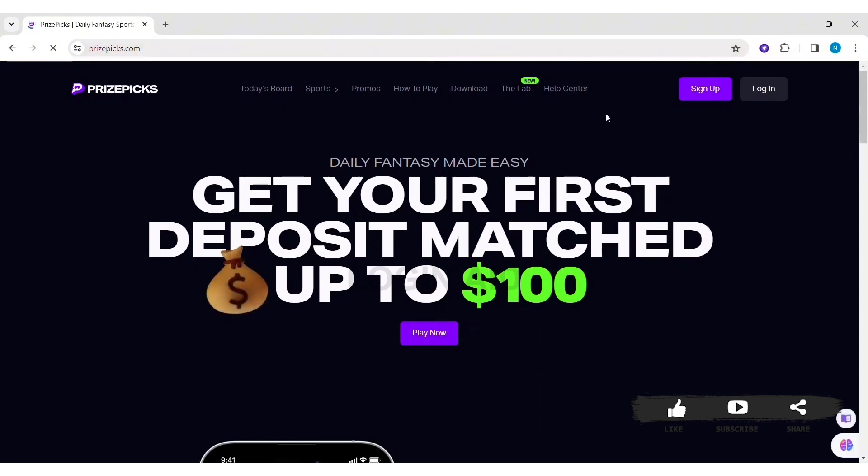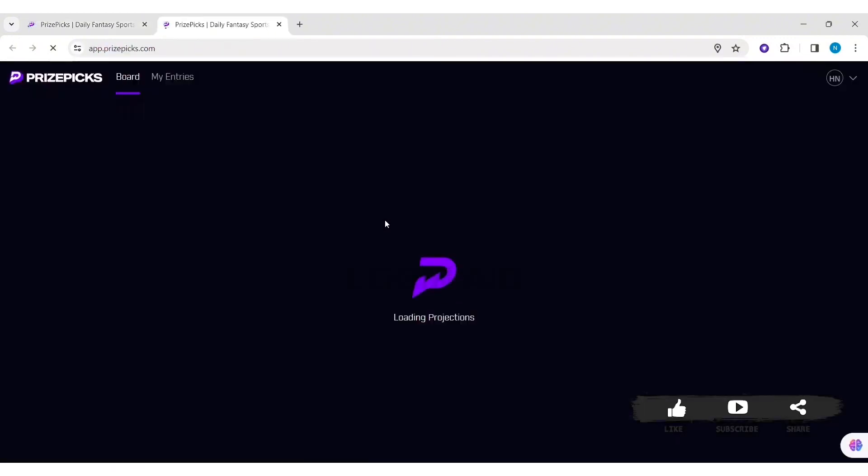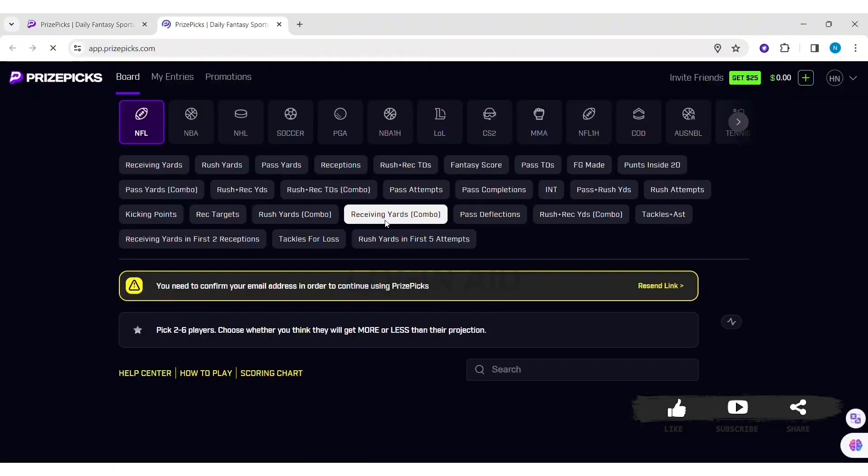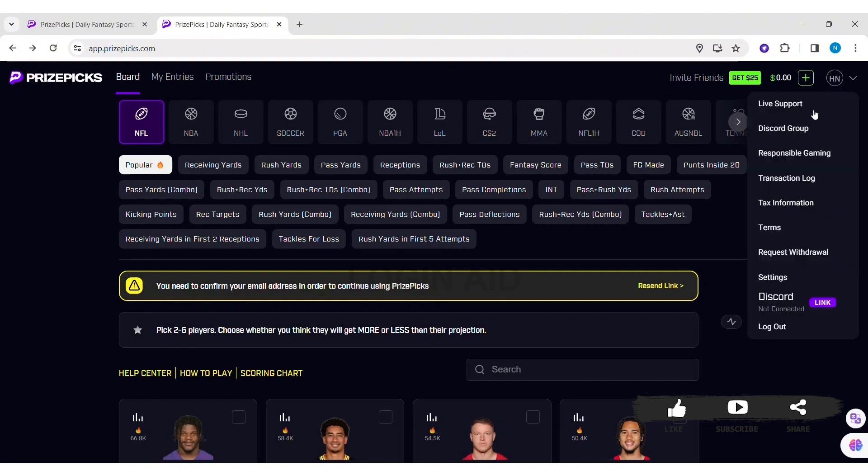Now you need to first log in. To log in, click on login option at top right section. After getting logged in, you can see this page. Now click on your profile at top right section. Then you can see Discord option. Click on Discord.